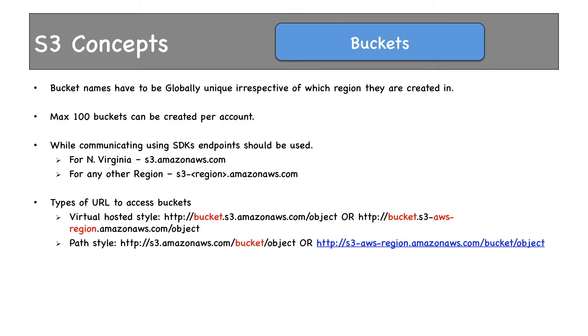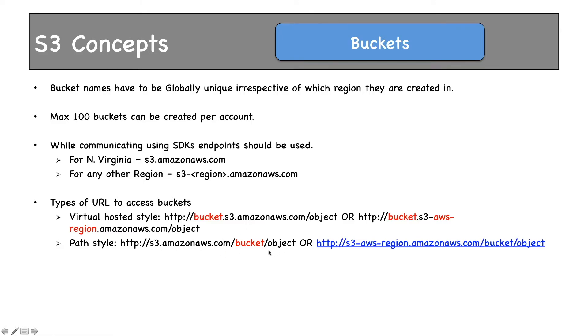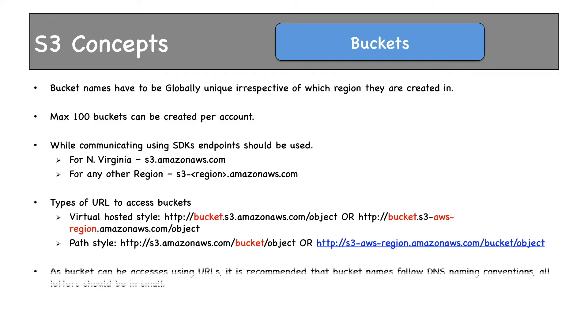Then we have path style. In path style, buckets are accessed using this folder structure: S3 endpoint slash bucket name slash object name. So if my bucket name is AWS Foundation and I am using the path style, I will use the endpoint first and then slash and then the bucket name which is AWS Foundation. For any other region apart from North Virginia, you will have to append the region in between. As bucket names can be accessed using URLs, that's why it is recommended that bucket names follow DNS naming convention.